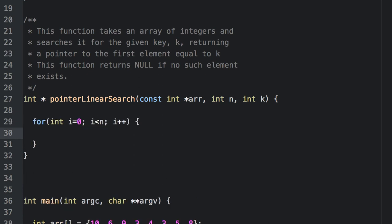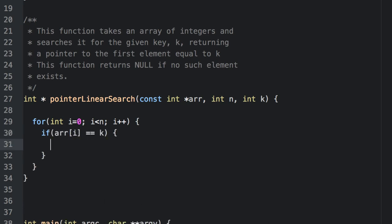We still iterate over the array and check for equality. But instead of returning i, we'll return a pointer to the i-th value.